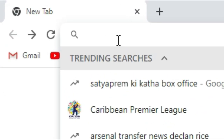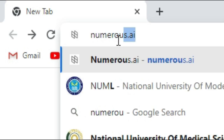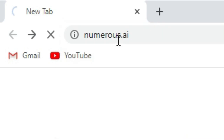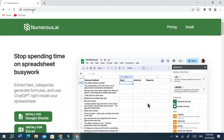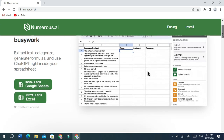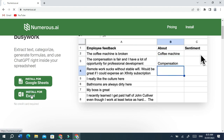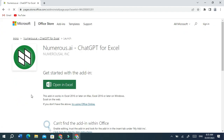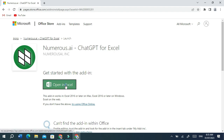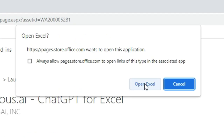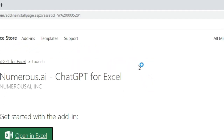Open the browser and type Numerous.ai in the search bar. Click on the Install for Excel option. Click on the Open in Excel button to install the add-in, and you will be directed to the Excel Sheet.